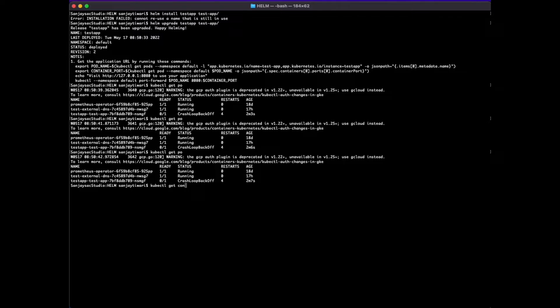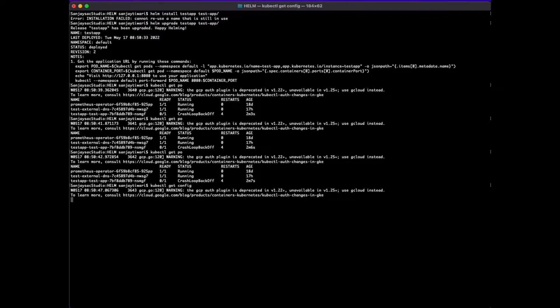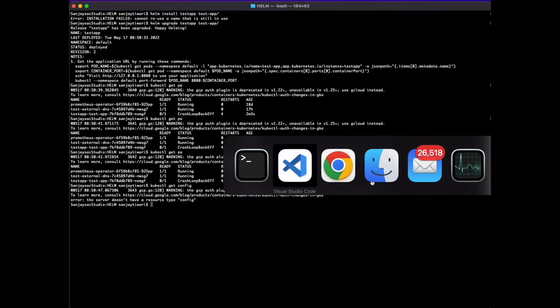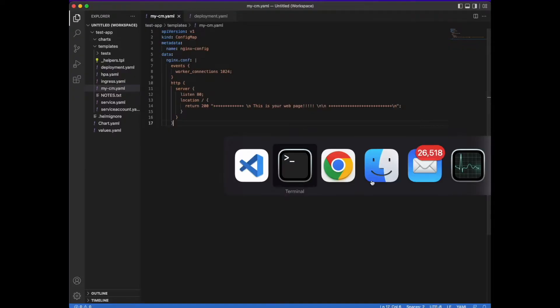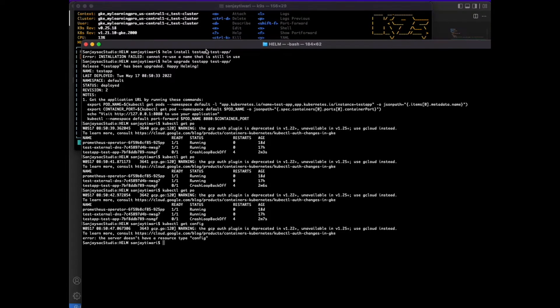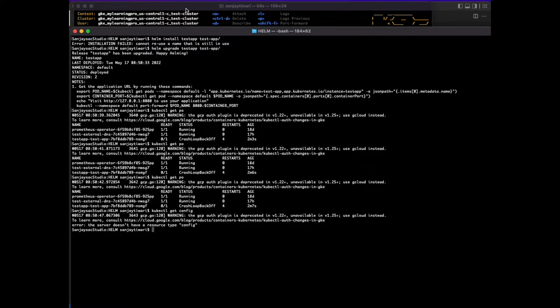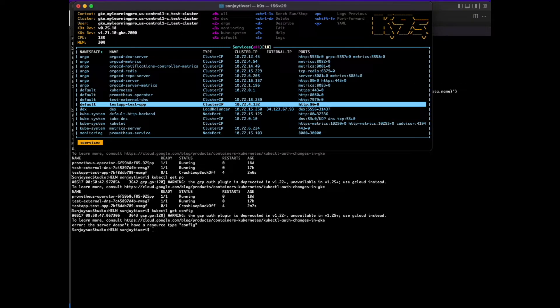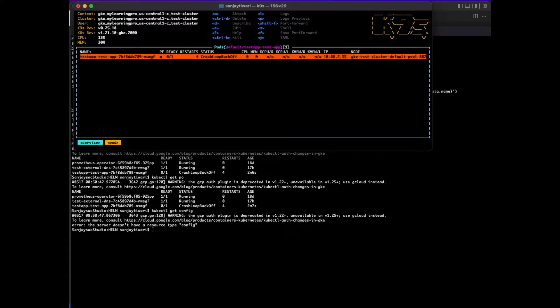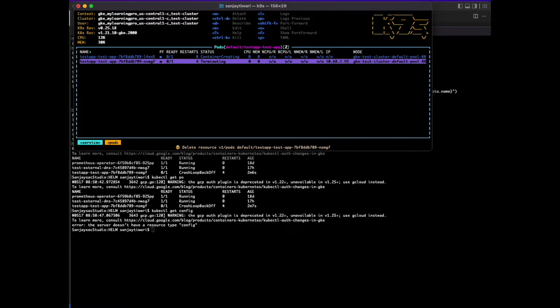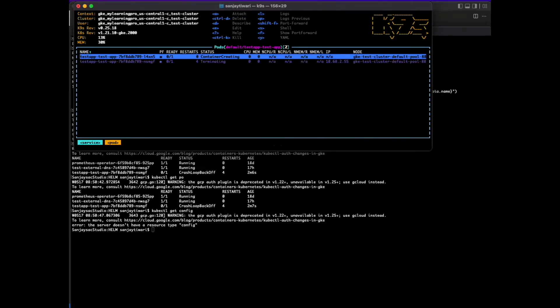Still in the crash loop. I think I might have to delete the previous running pod. Let's delete it and see the new one which comes up.